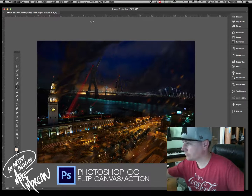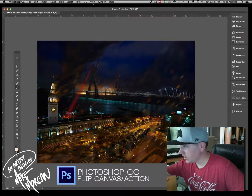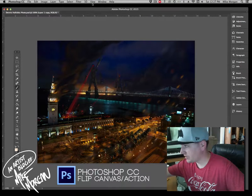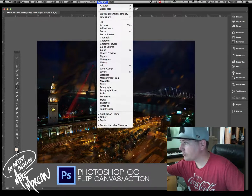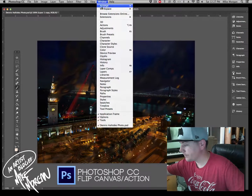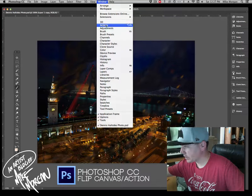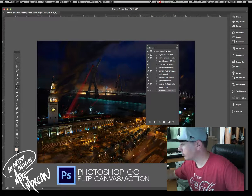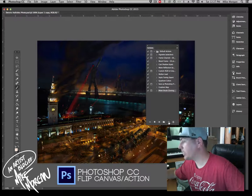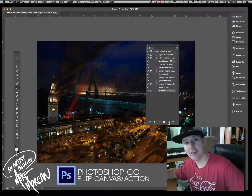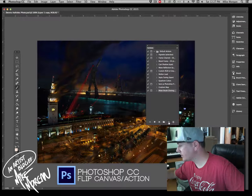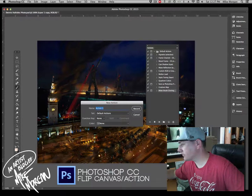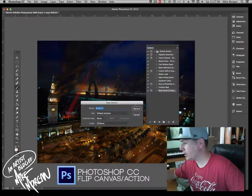The way you do it in Photoshop CC is we're going to go up to Window and then go down to Actions. Down here at the bottom there's a little tab that says create a new action.